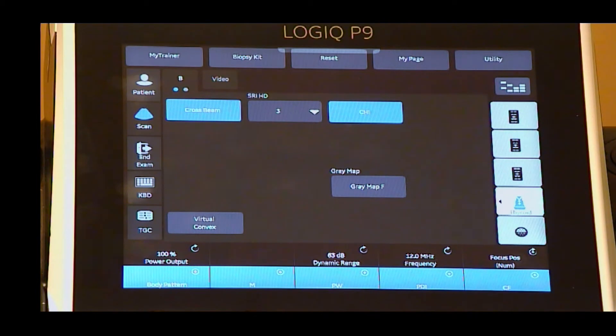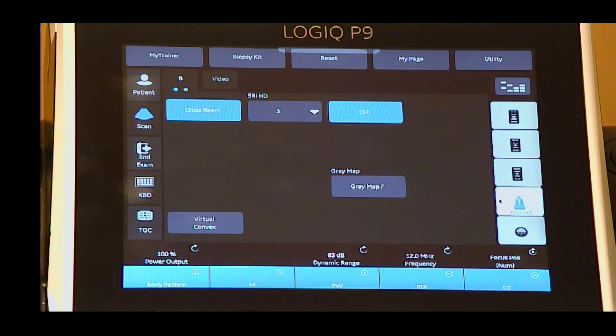Compound imaging combines three or more frames from different steering angles into a single frame. It may help reduce noise in the image and enhance tissue interfaces and border detection.